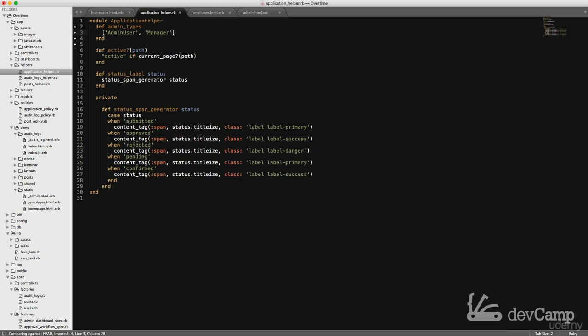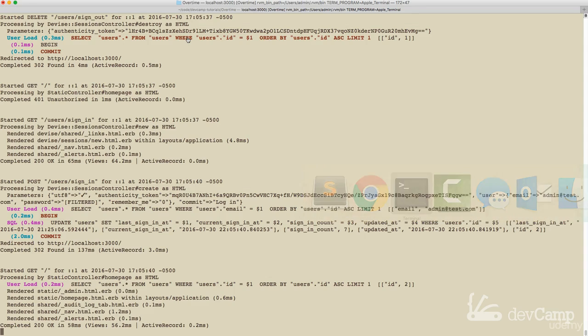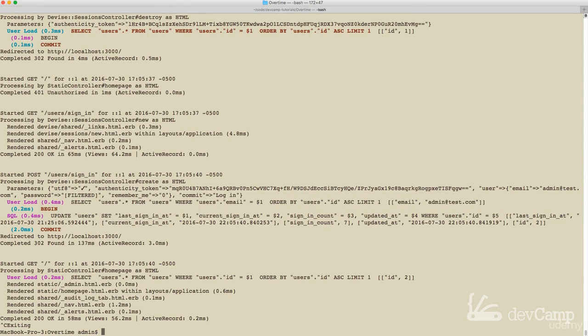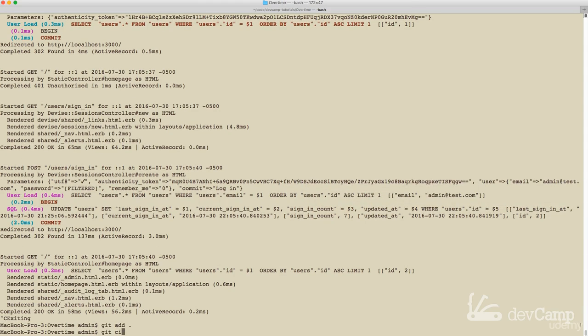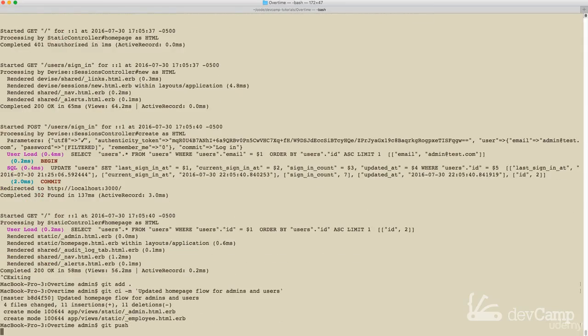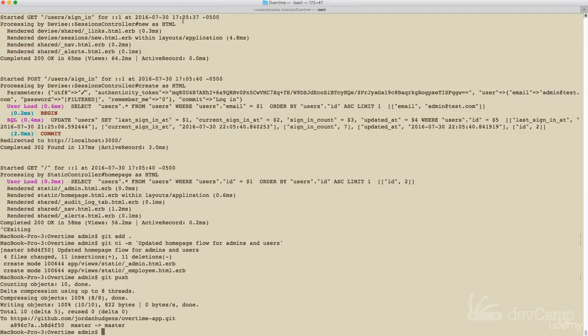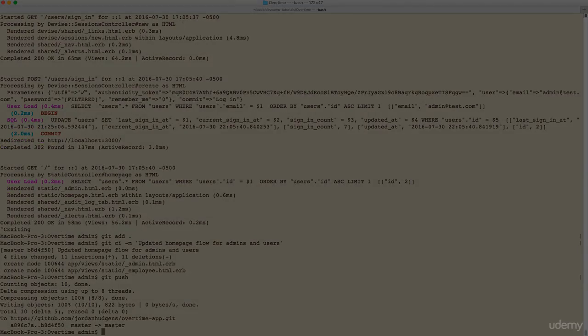That is what we need there. Now in the next video let's walk through what that design is going to look like, and then we can implement it first for the admin and then for the employee. So let's save this. Git add. Updated home page flow for admins and users. Git push and I'll see you in the next video.